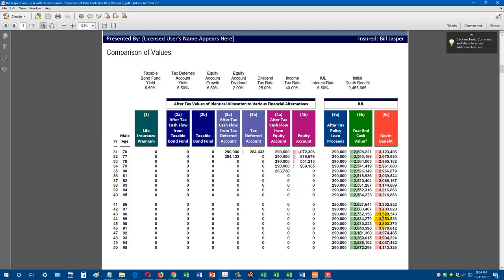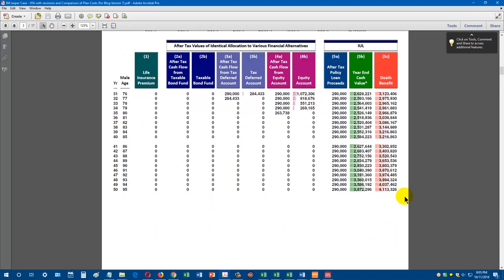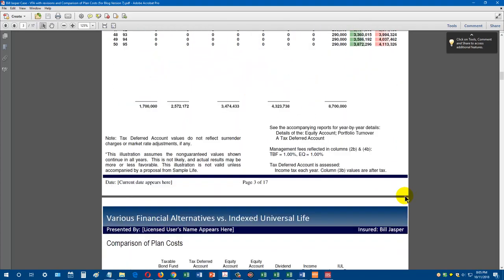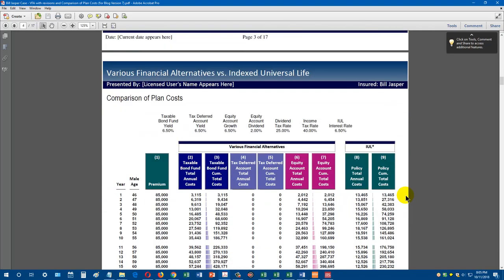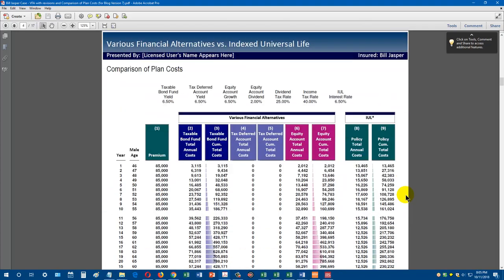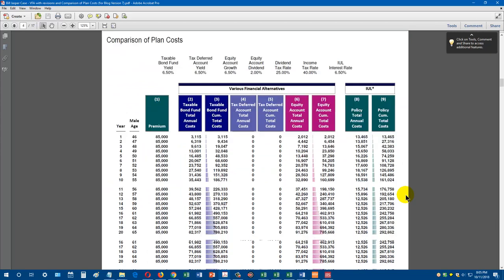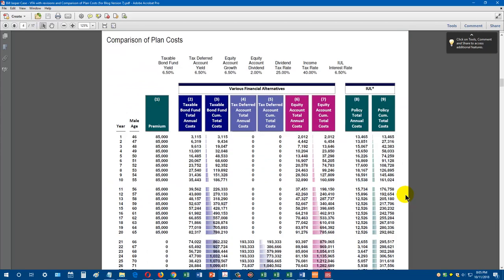However, many clients and advisors will look at this and say, I don't understand why you're so much better. You can certainly explain there's tax deferred buildup, tax free loans, or participating loan options. But for many clients, they need a little more year by year empirical evidence than just, we're tax deferred and tax free. That's where the comparison of planned cost reports, these new reports we developed come into play. Here's the comparison of planned cost report.